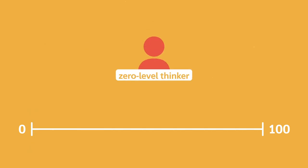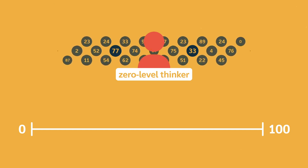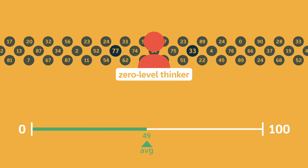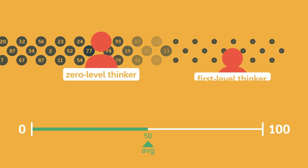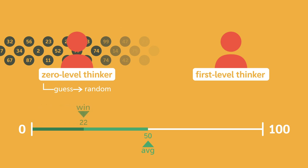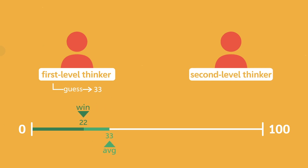A base level or zero level thinker might pick their favorite number or a random number. And if lots of people are randomly guessing numbers between zero and a hundred, then the average is likely to be around 50. A first level thinker reasons that most people aren't going to think much, so they'll pick a random number, and that will mean an average guess of 50. So a first level thinker should guess two-thirds times 50, or 33. A second level thinker will go deeper. If most people are first level thinkers, then they'll guess 33. So I should choose two-thirds times 33. I'll guess 22.